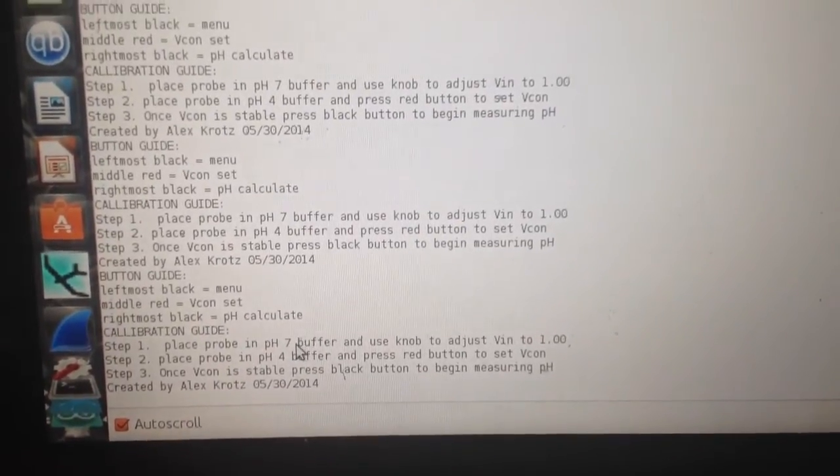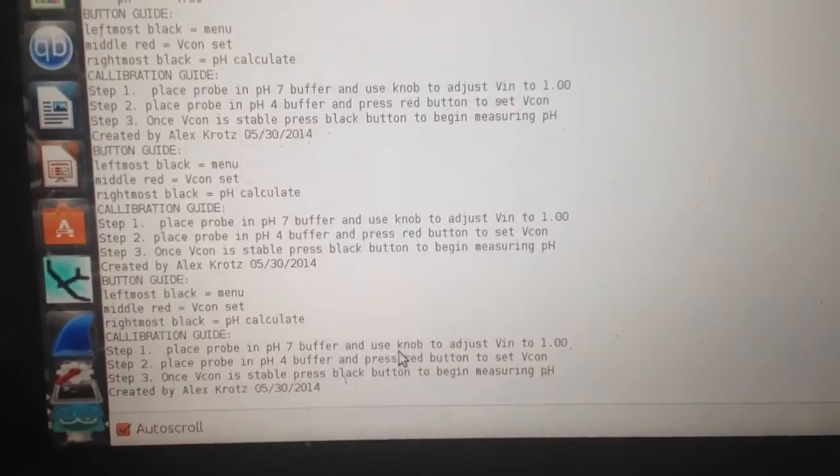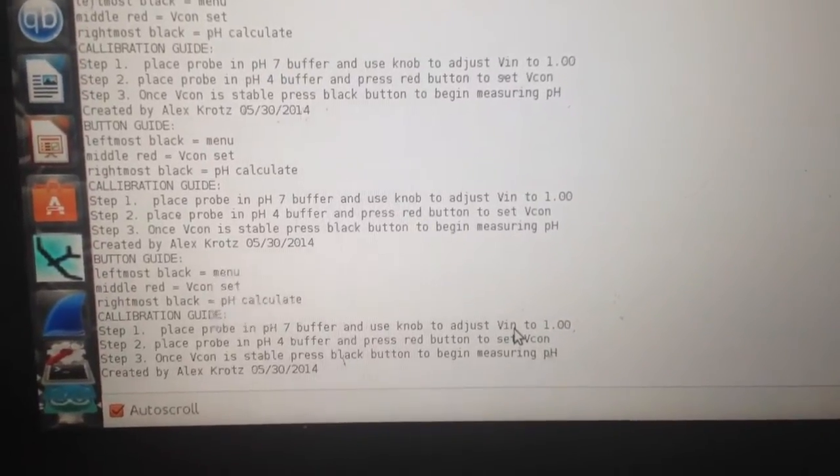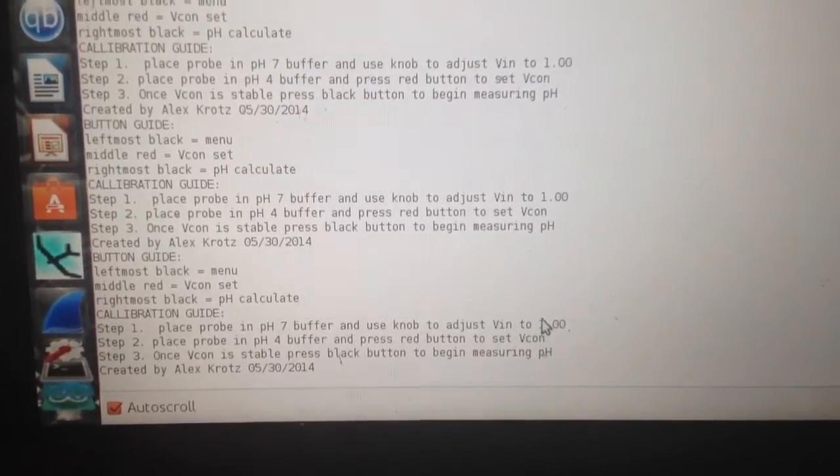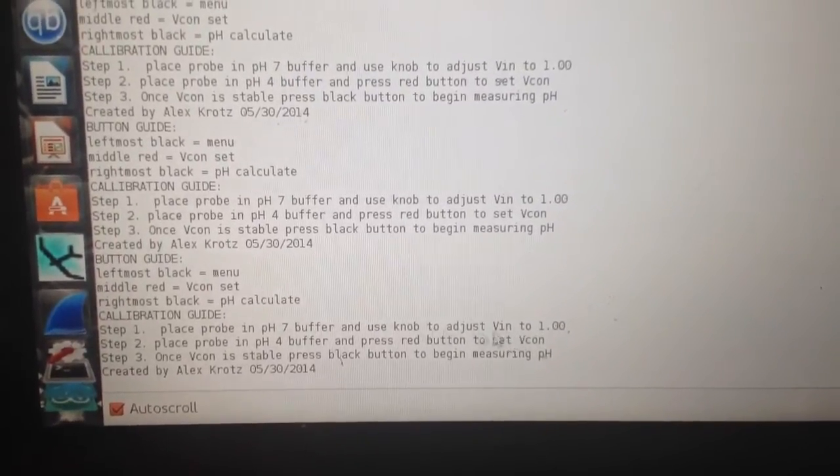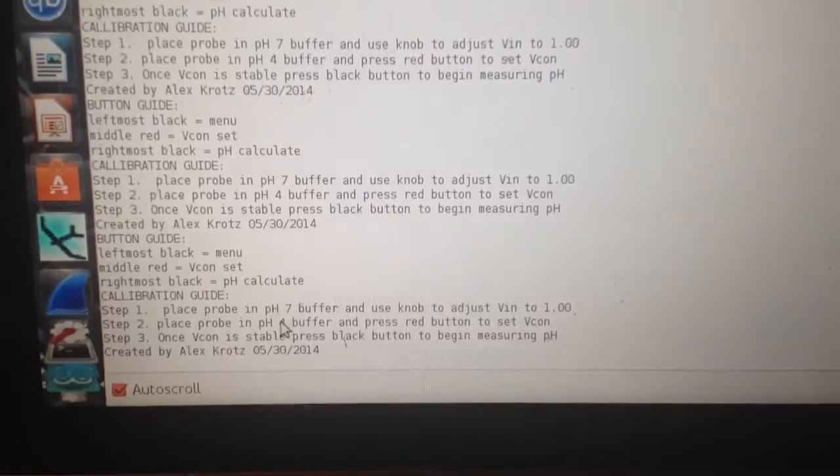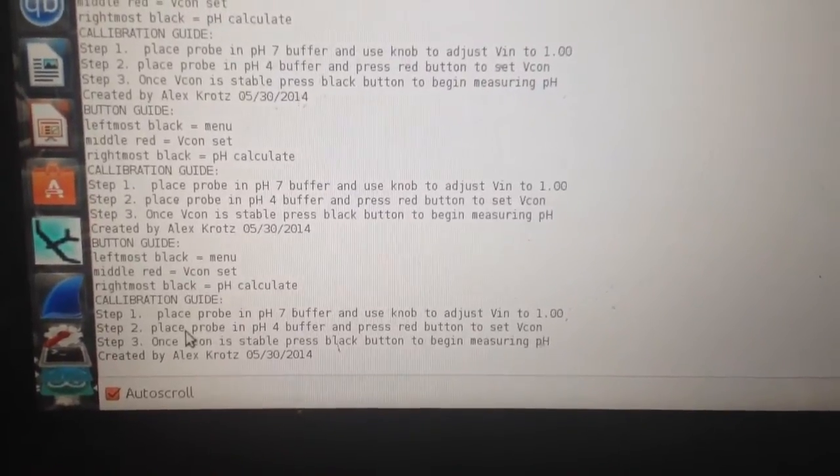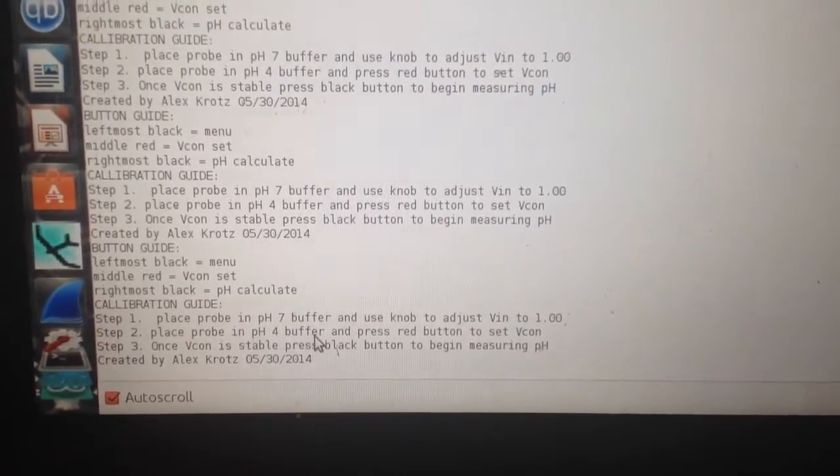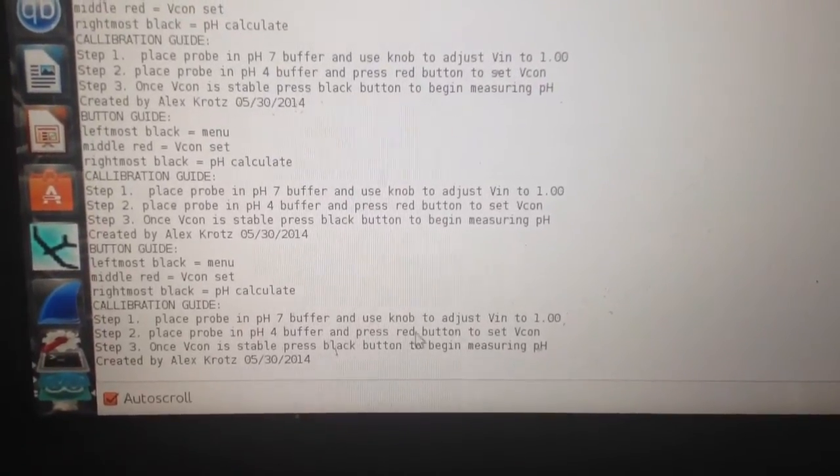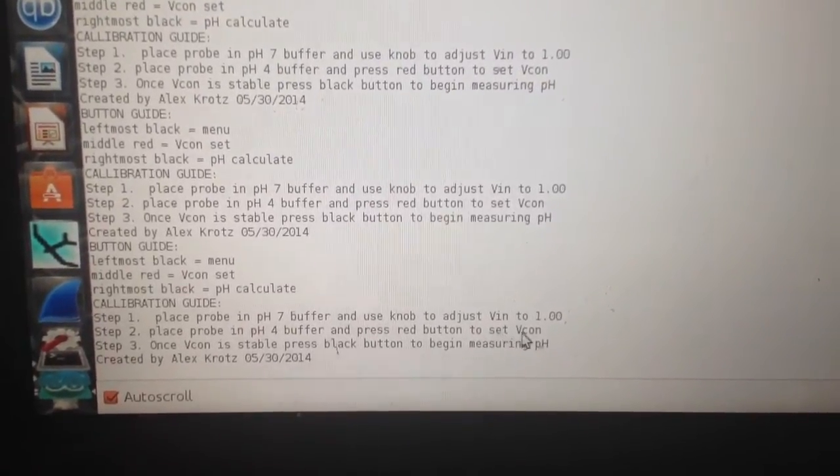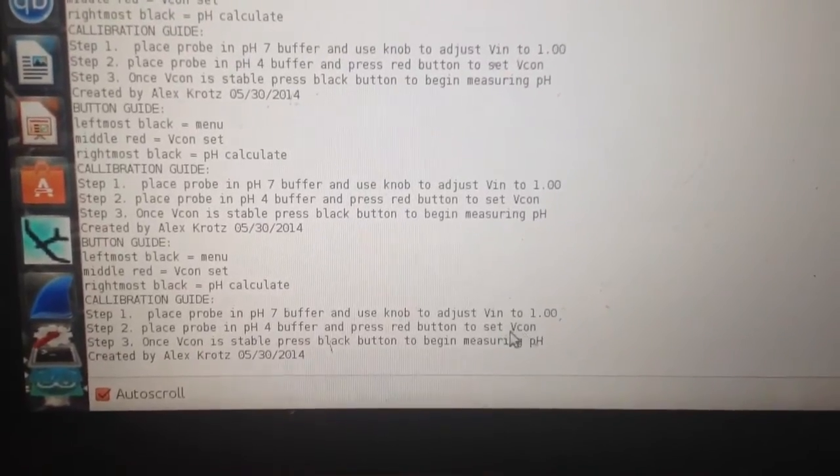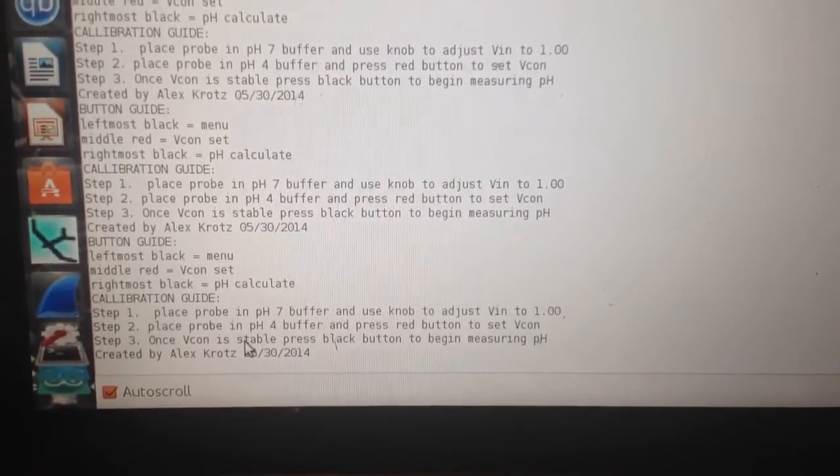The calibration guide says place the probe in the pH 7 buffer and use the knob to adjust volt in to 1. That's the raw voltage. Then place the probe in pH 4 buffer and press the red button to set Vcon, the voltage at pH 4.